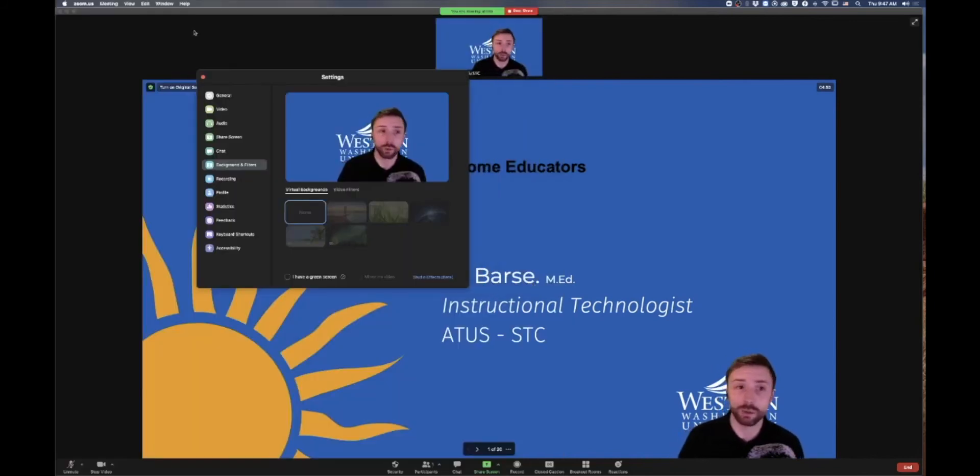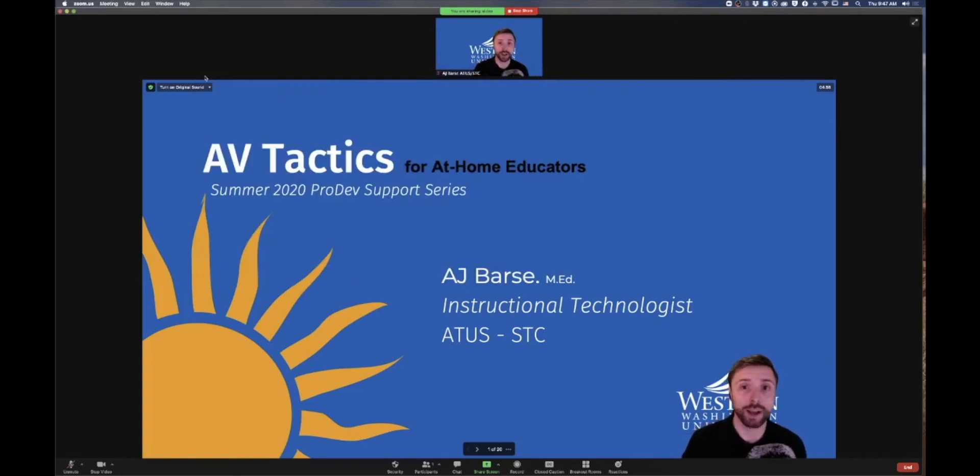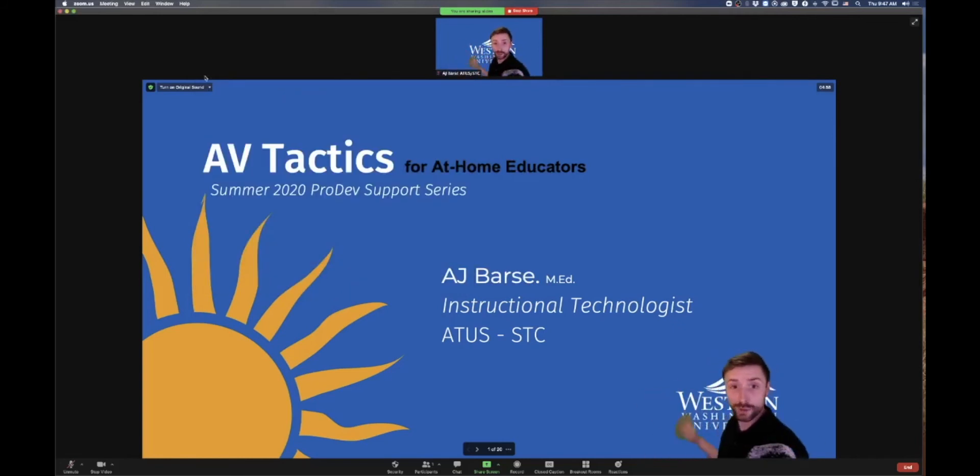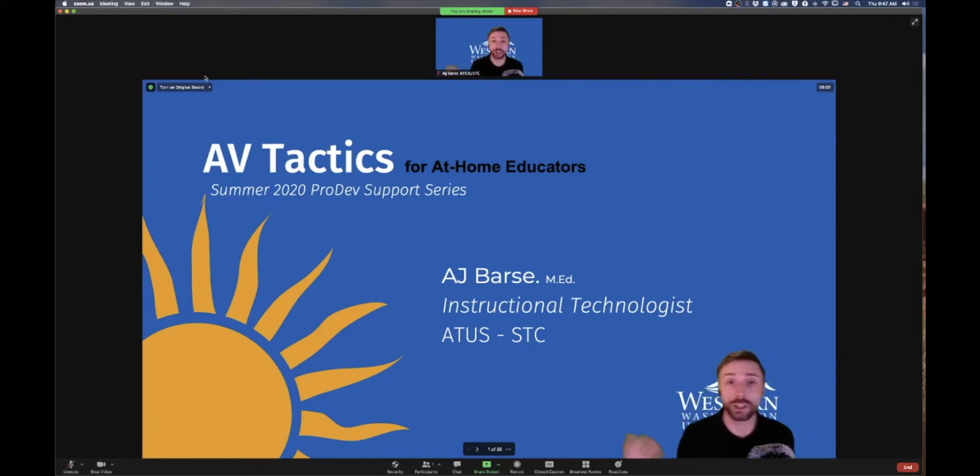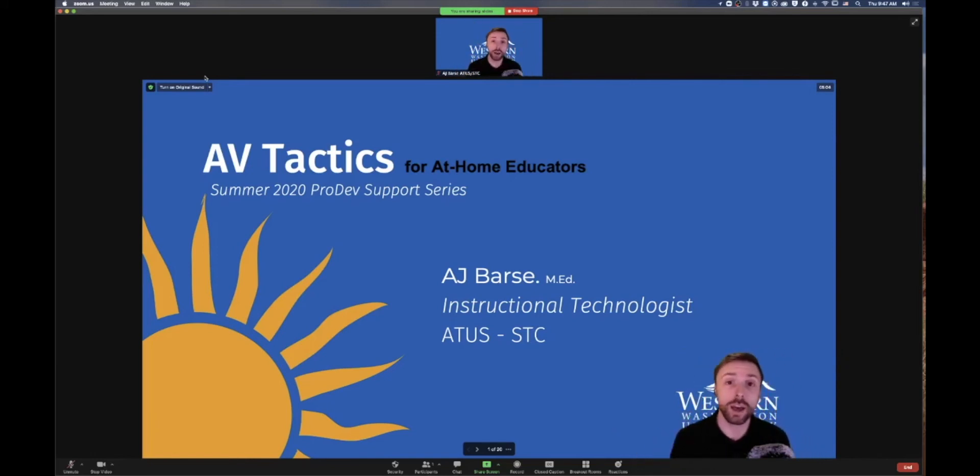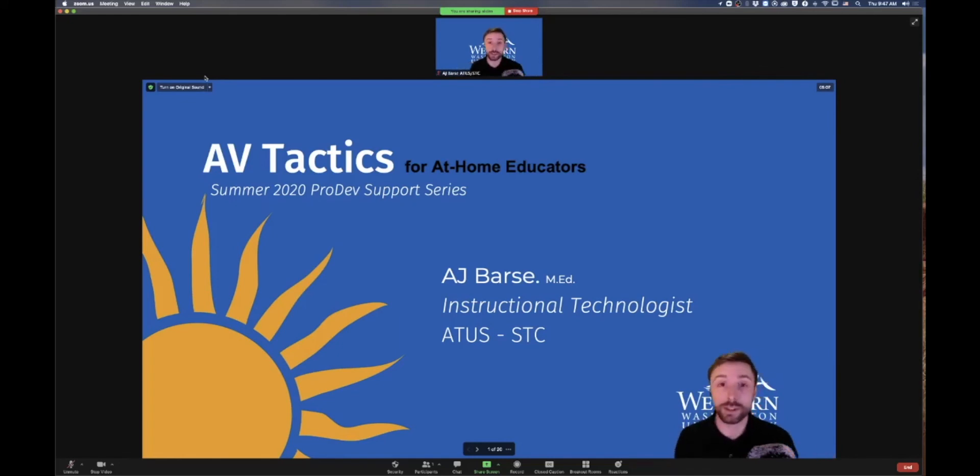I'm gonna go ahead and turn that off. And now like magic, I now have my presentation. I am not using my green screen. I'm keying, but I'm not using my green screen. So I can just have a simple blank wall behind me and I can go through my presentation live in a synchronous class.